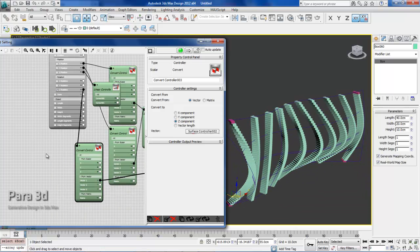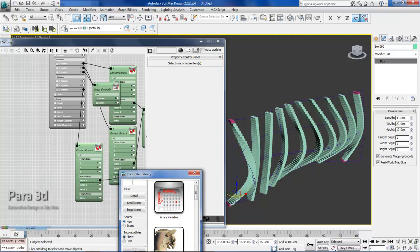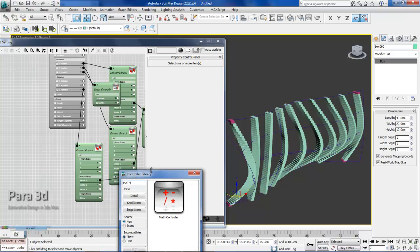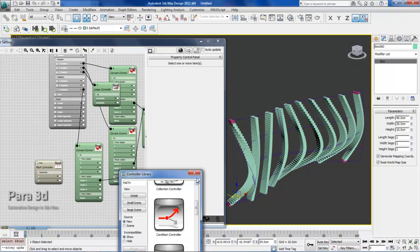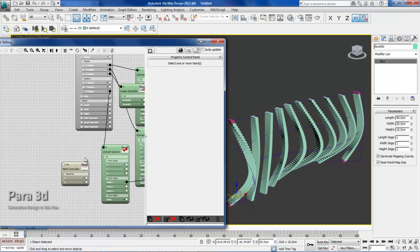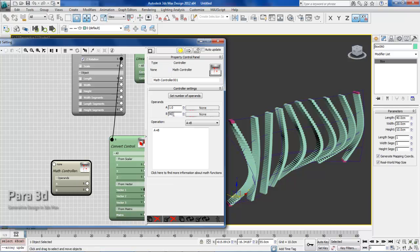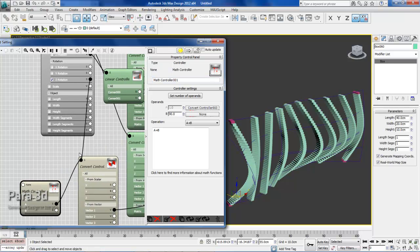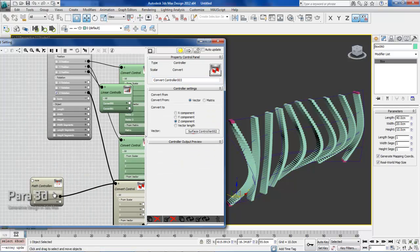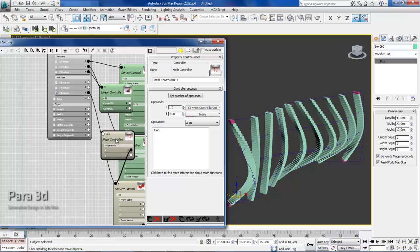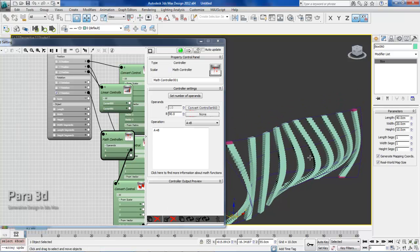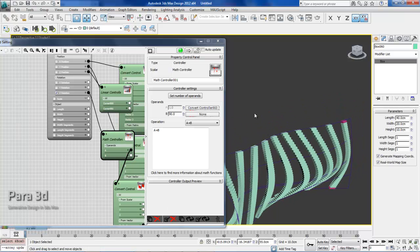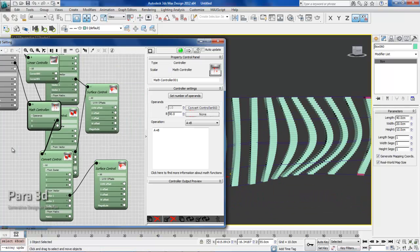Let's add a math controller. This allows us to add 90 degrees to the result of the convert controller. So here in the math controller, which is A plus B, B is going to be 90 degrees and A is going to be whatever comes out from the convert controller. Now I'm going to assign this to Z rotation. See what happens now. Perfect, now they're following the surface.